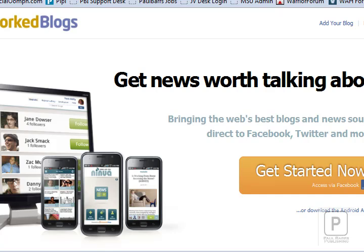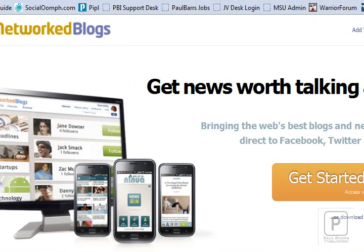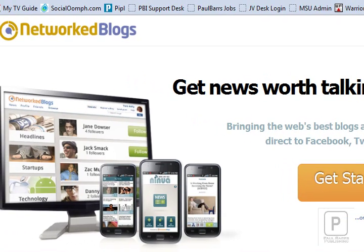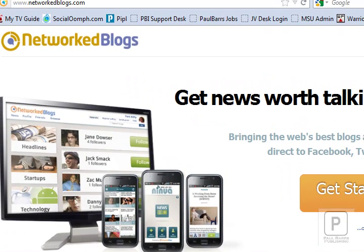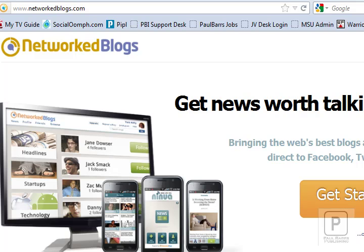Hi there folks, Paul Bars signing in for another very quick video update working on networked blogs. I've got to say something I wish I was doing years ago, that is recording these videos each time I was asked to explain to someone how to do something.